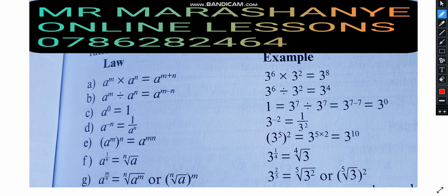Hello class, hello viewers. Welcome to Mr. Marashanya Online Lessons. Today I want to teach you about all the laws of indices. I'm going to summarize everything on indices. Remember, these are only the basics of indices — the things that you are going to remember as you revise and dig deeper into what we call indices.